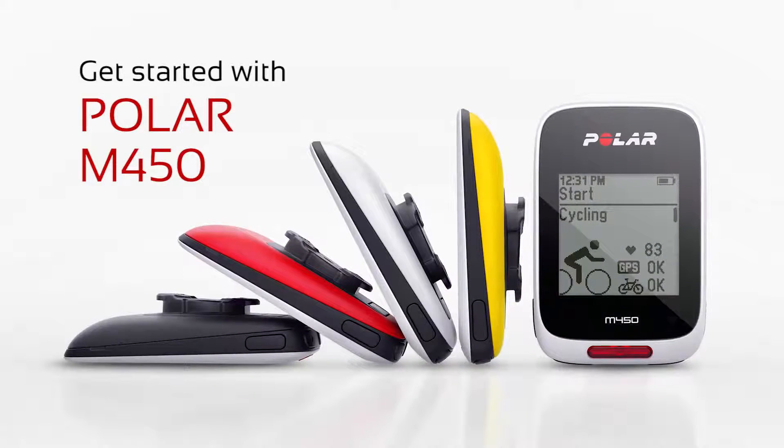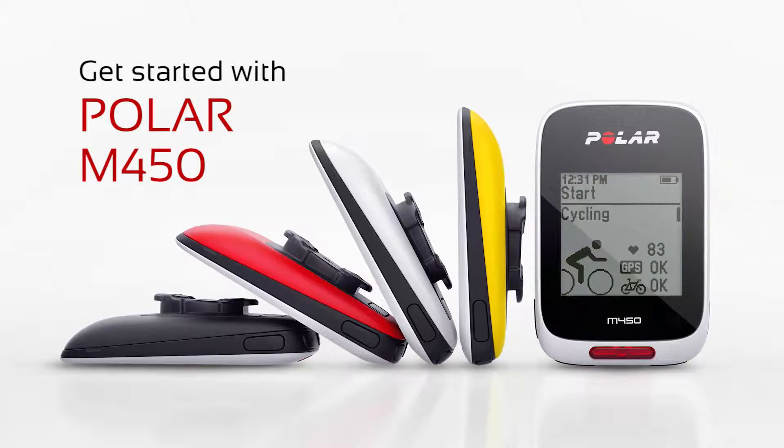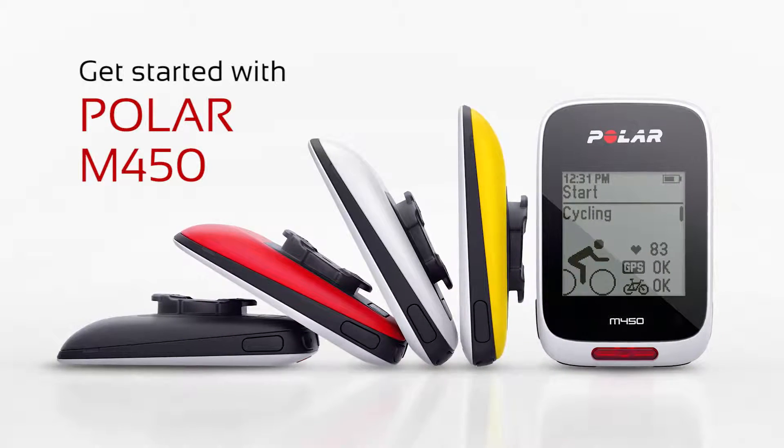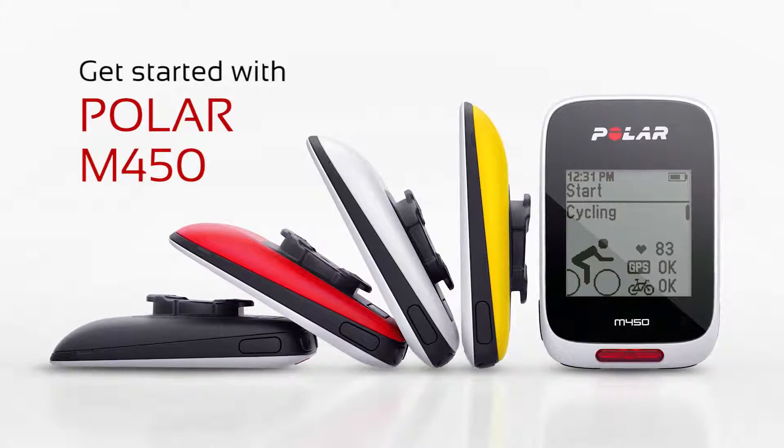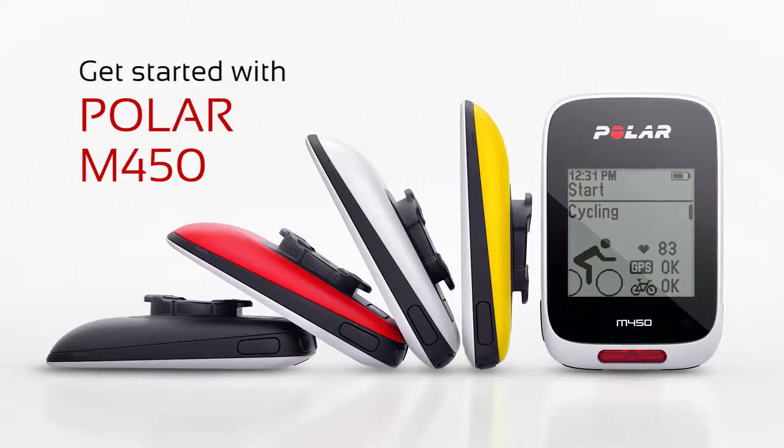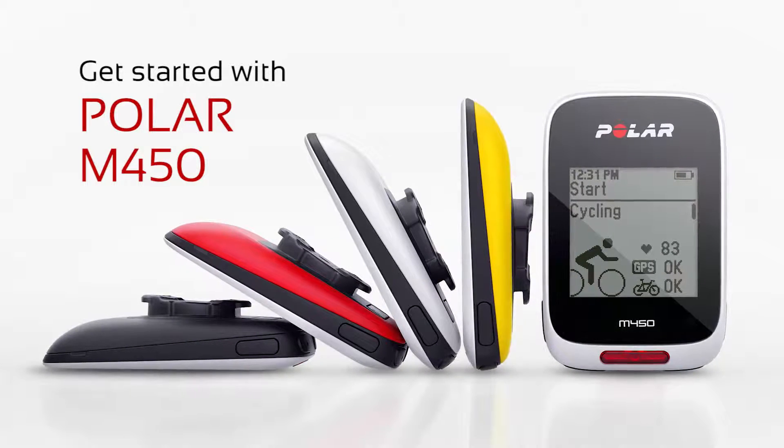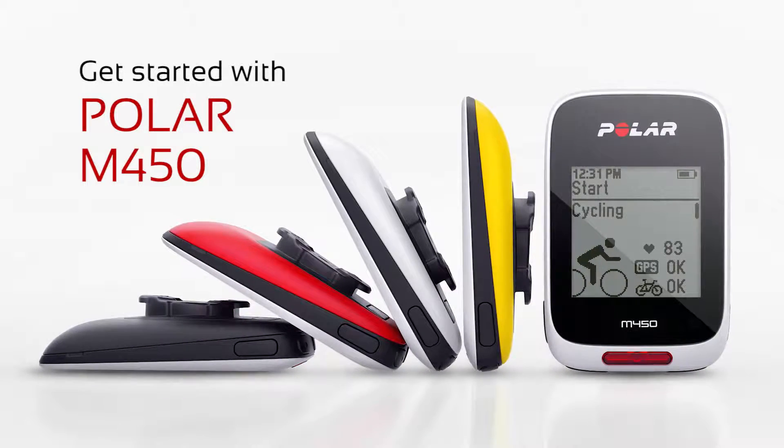Welcome to Get Started with Polar M450. In this video, we'll show you how to do the first time setup for your M450 in the Polar Flow web service.